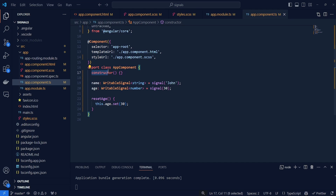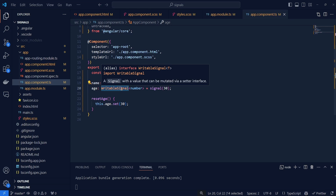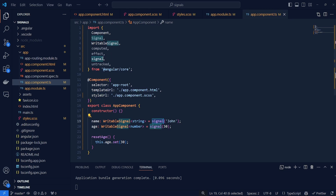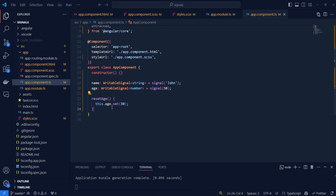We have an empty constructor which we're going to use in a second, and then I've declared two signals here which are of type WritableSignal. The first one is an instance of signal — importing it up top — with the value John. The second is also a WritableSignal; this is our age with value 30. I also have a function down here used to reset the age back to 30.